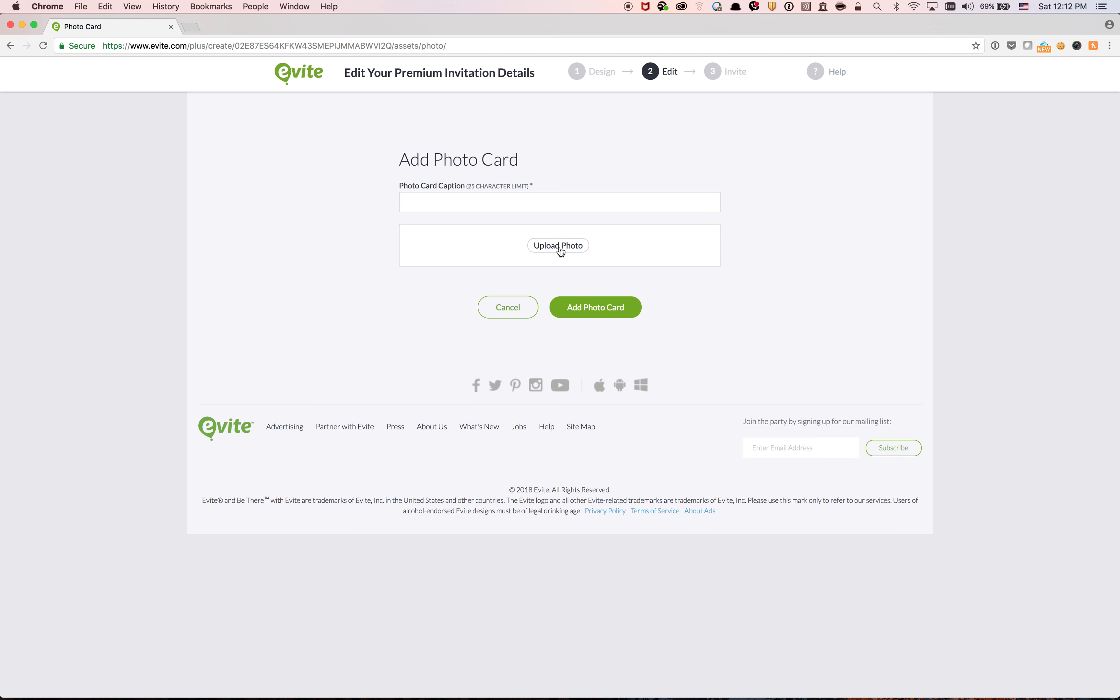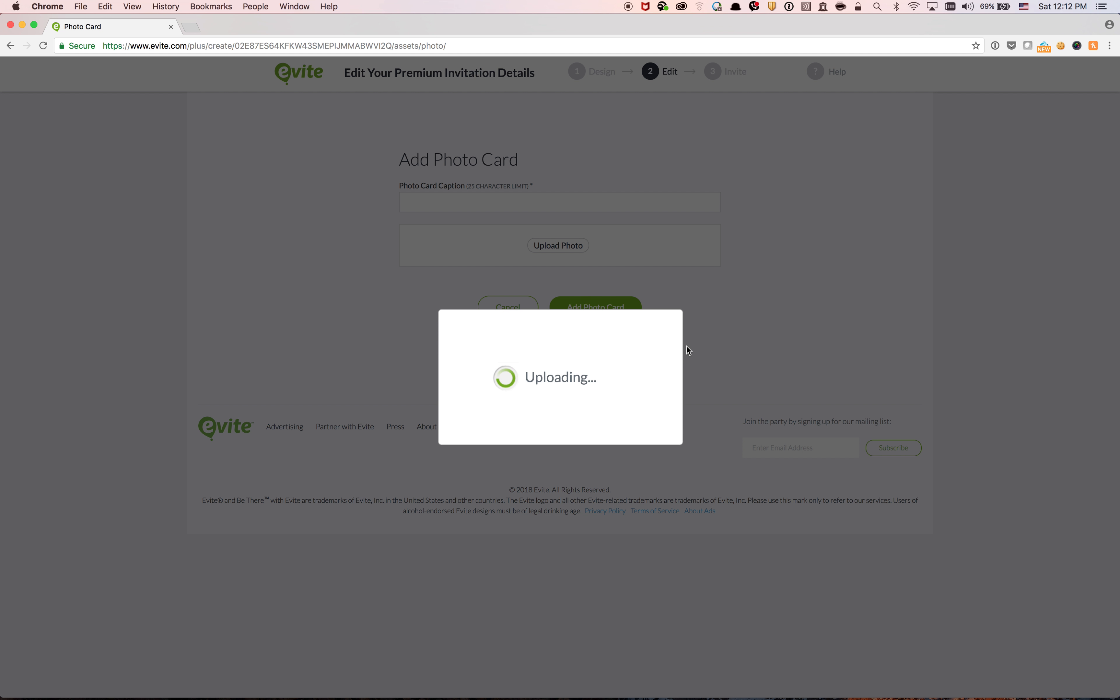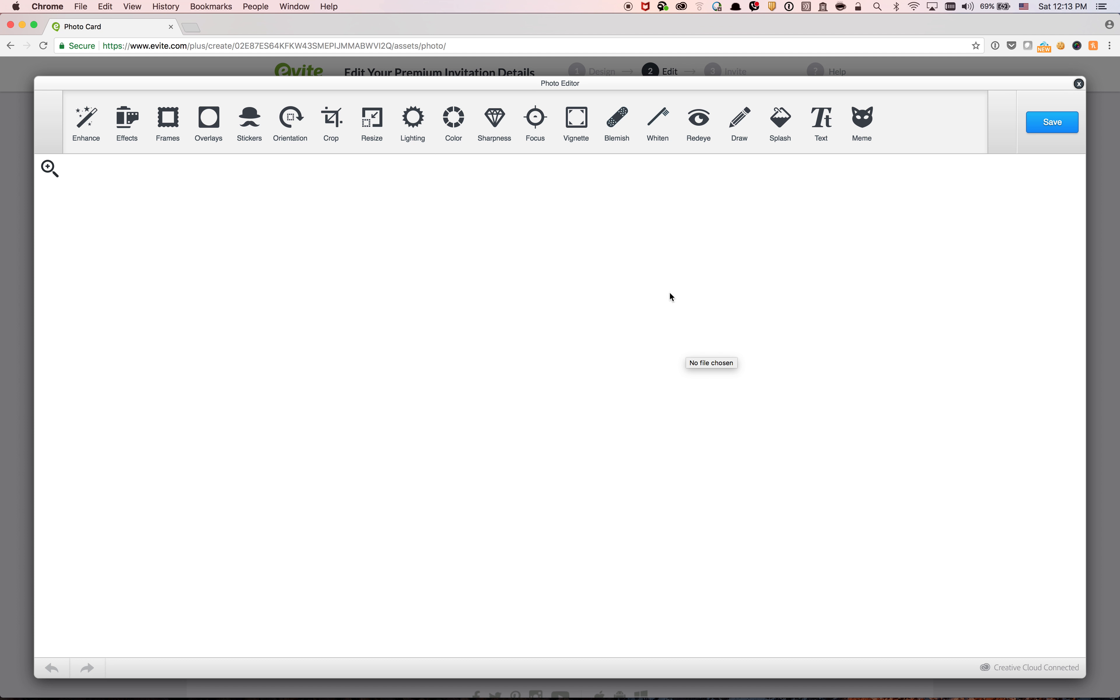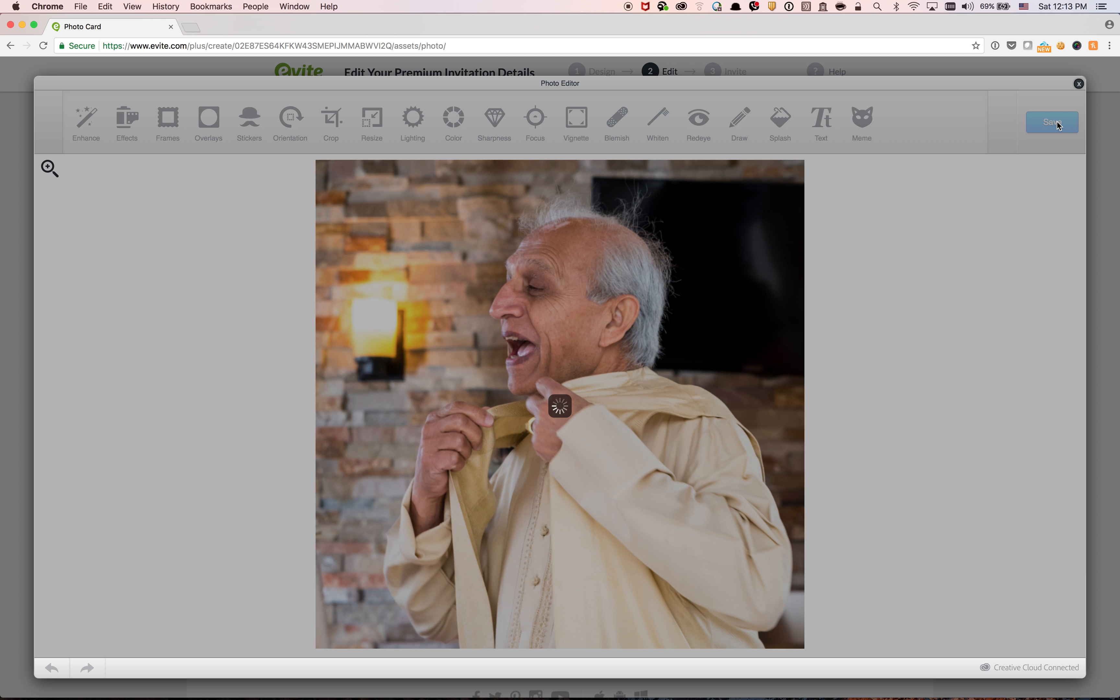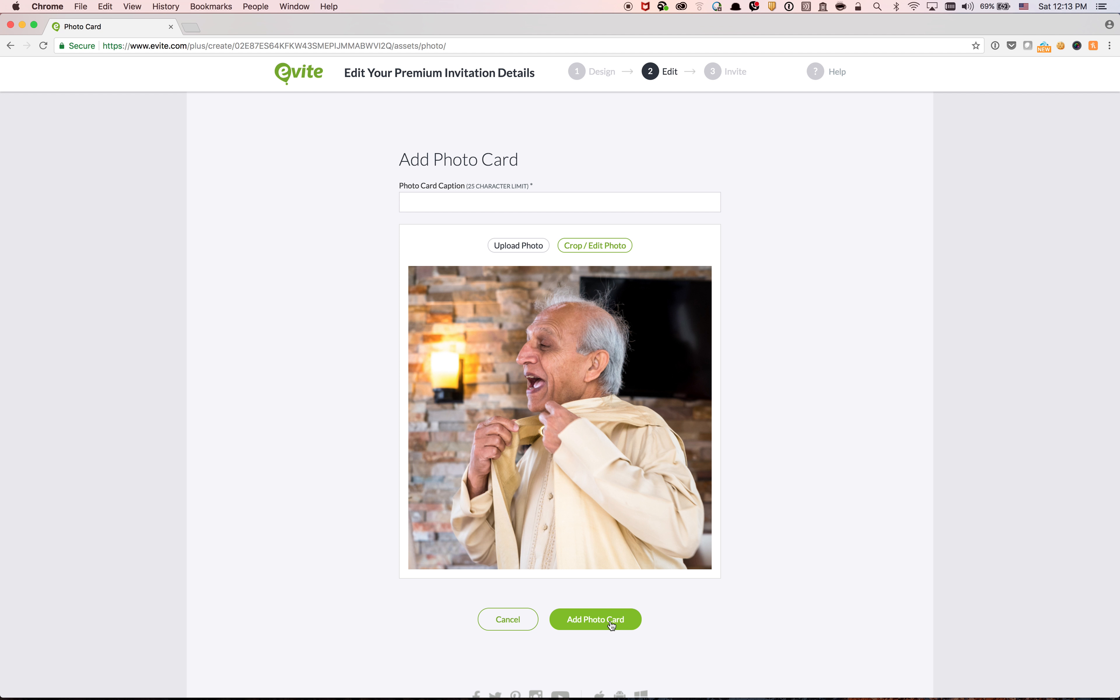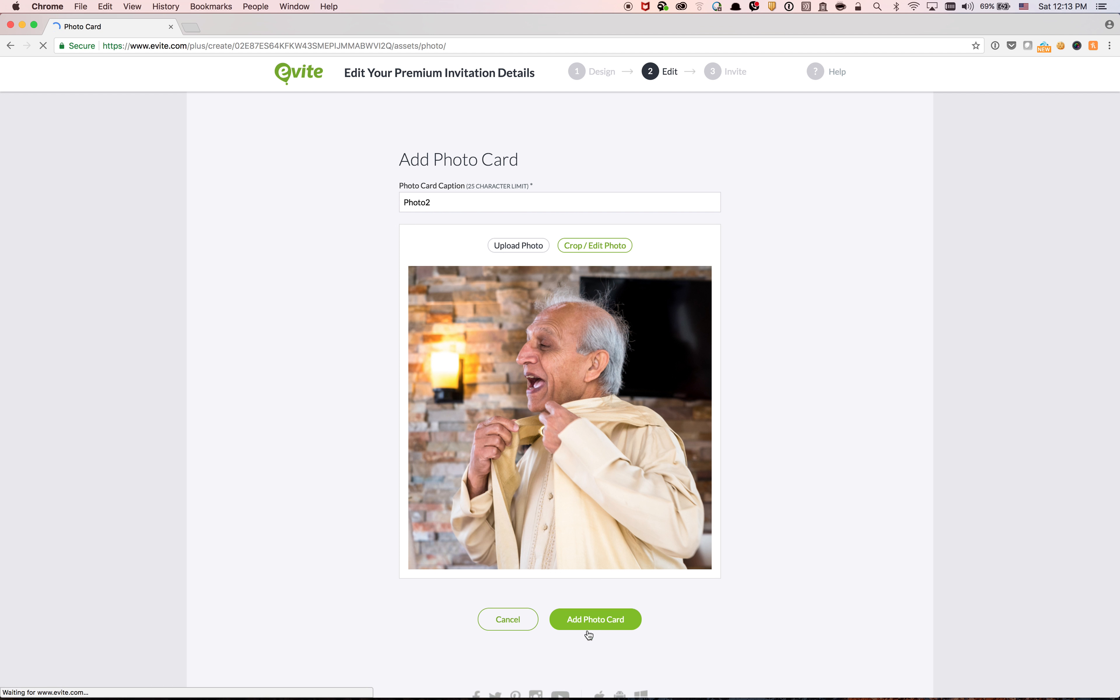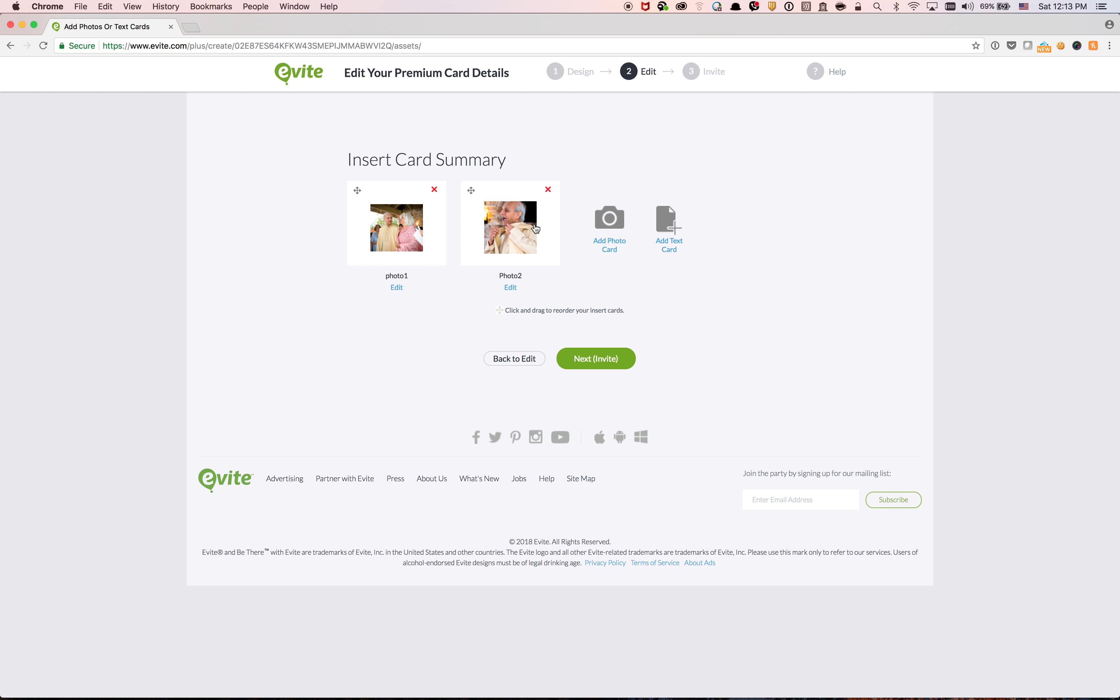Again, upload photo. Let me just click this one and then open. Okay, and then again save. Okay, and then add photo card. So I just clicked... oh, I need to put captions, so photo 2. And then I'm going to click add photo card. So now it's uploaded to evite.